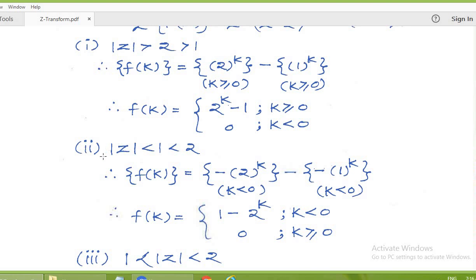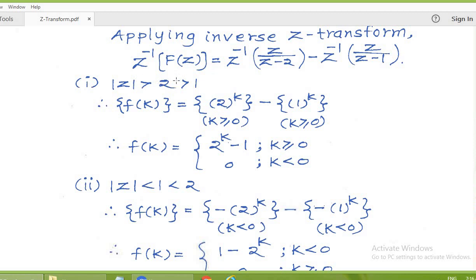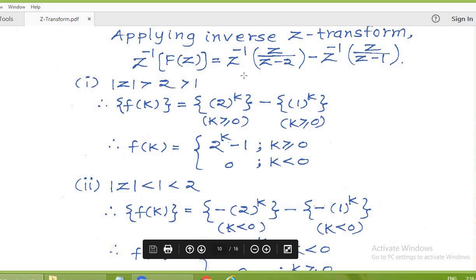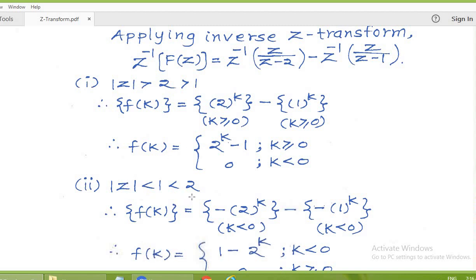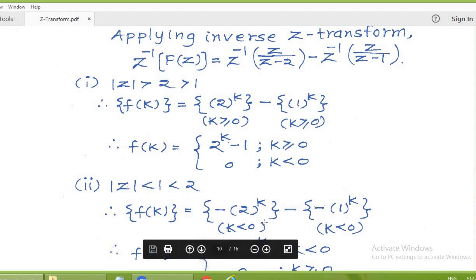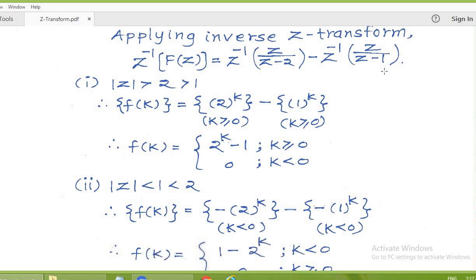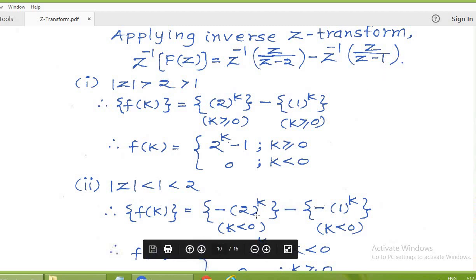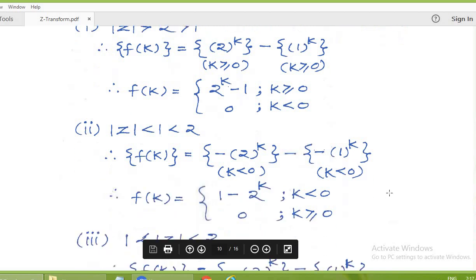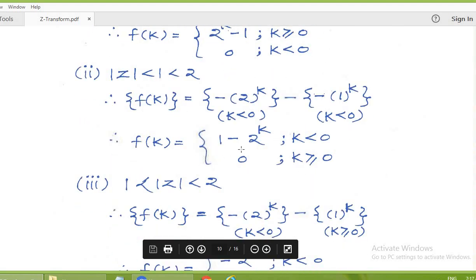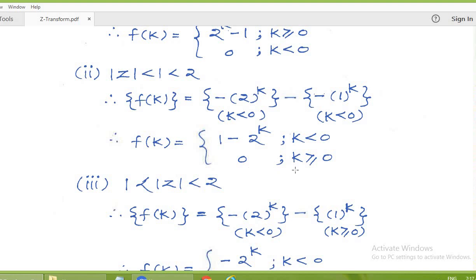For the second situation, modulus of z less than 1: the Z-transform z/(z minus 2) with modulus of z less than 2 gives the sequence minus 2 to the power k for k less than 0. The Z-transform z/(z minus 1) with modulus of z less than 1 gives the sequence minus 1 to the power k for k less than 0. Therefore, the sequence small f(k) equals 1 minus 2 to the power k for k less than 0, and 0 otherwise.